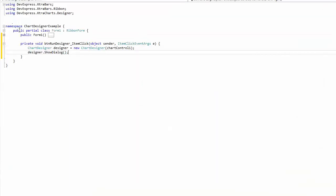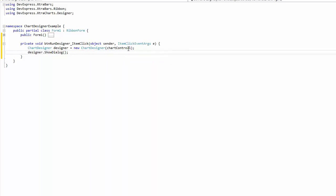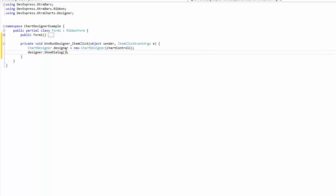Here, create a new Chart Designer object using the constructor receiving a Chart Control as a parameter. And then call the ShowDialog method of the Designer. Make sure to add the DevExpress.ExtraCharts.Designer namespace. And run the application and click the Run Designer button.